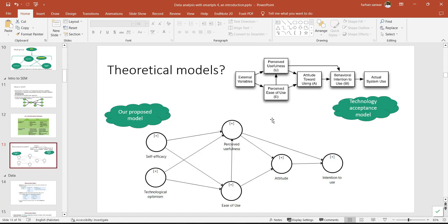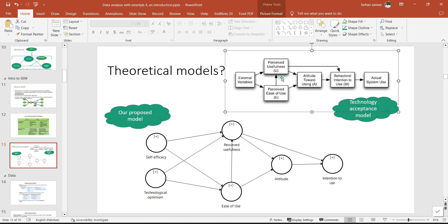As I was talking about theoretical models — in hypothetico-deductive research, sometimes we adopt a model, for example, the Technology Acceptance Model, and then we make our own proposed model by adding some variables or amendments to the existing model. For instance, I have self-efficacy and optimism as my exogenous IVs in this technology acceptance model.